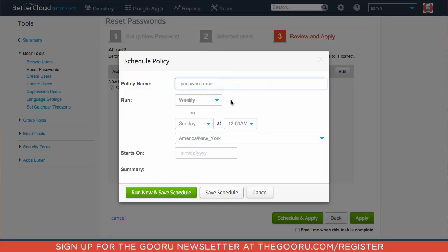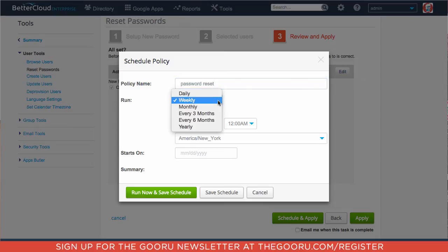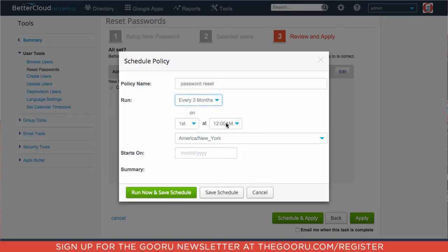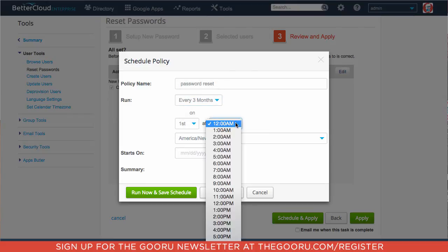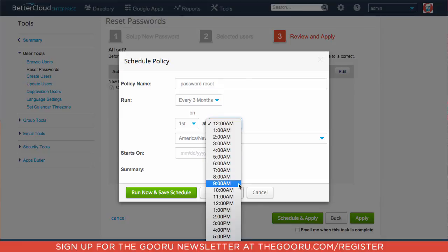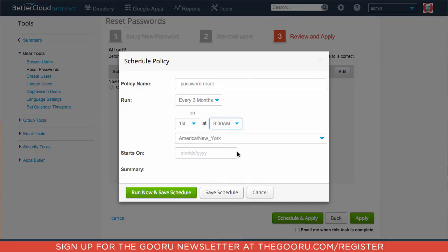And we don't want this to apply weekly—that's a little bit too often for people to be resetting their passwords unless we have a very secure environment—so we'll change this to every three months, on the first of the month, and we will make it at 9 a.m. right when they get into work.